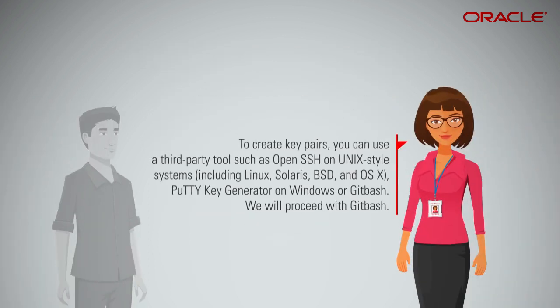To create key pairs, you can use a third-party tool, such as OpenSSH, on Unix-style systems, including Linux, Solaris, BSD, and OSX. Putty Key Generator on Windows or Git Bash. We will proceed with Git Bash.